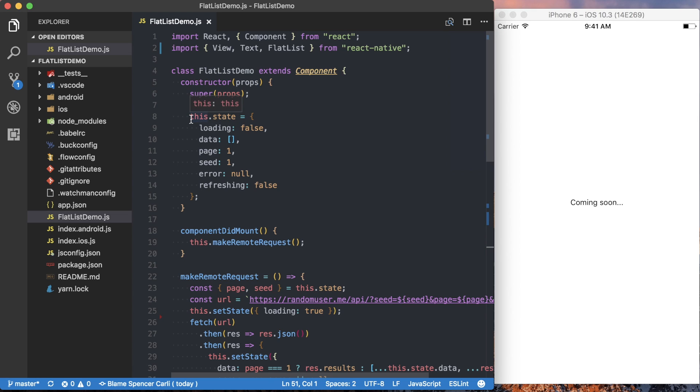And then in here we're setting up some default state in the constructor of our component. We're tracking whether the content is currently loading or it's not. Data is an array where we'll actually store the response from our server.